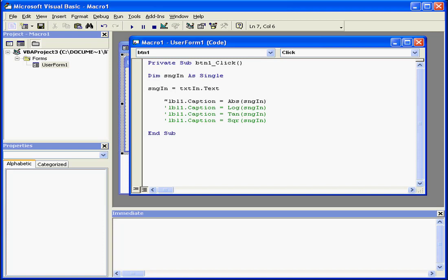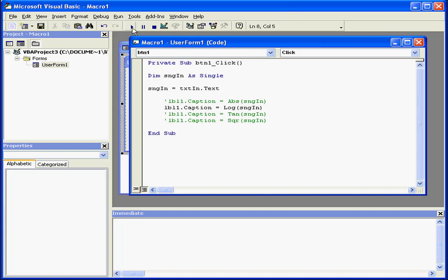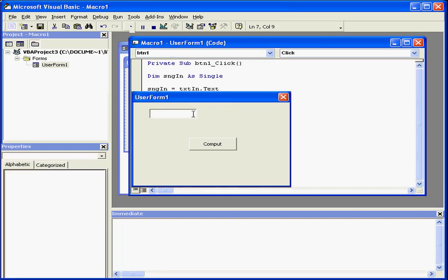This is logarithm. By the way, the single quotation that I'm using here distinguishes comments from code. When Visual Basic sees this quotation, it knows that it's not a code line, it's just comments, so Visual Basic doesn't pay attention to that line. Back to our natural logarithm.